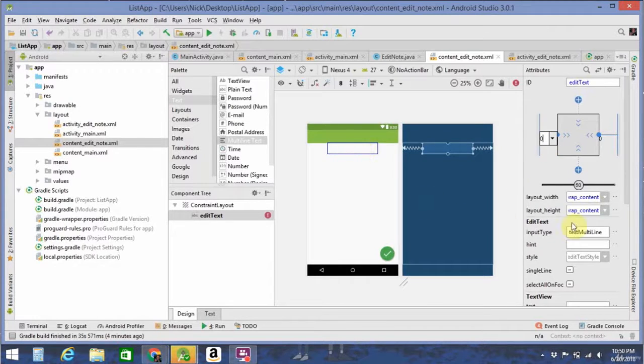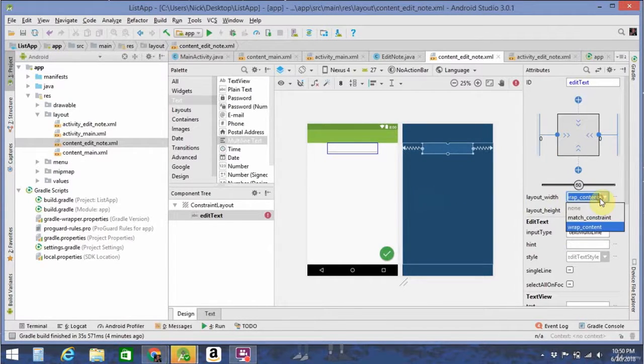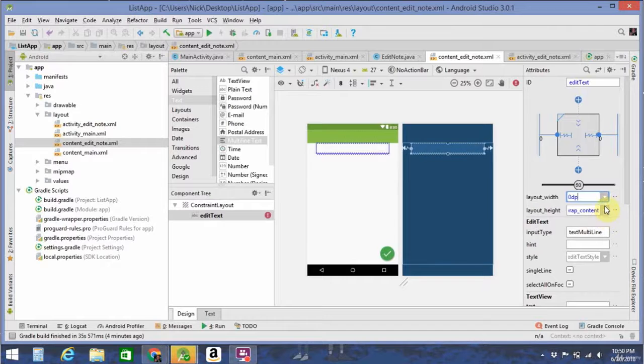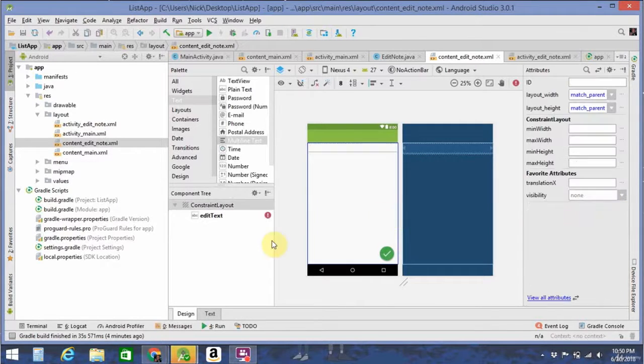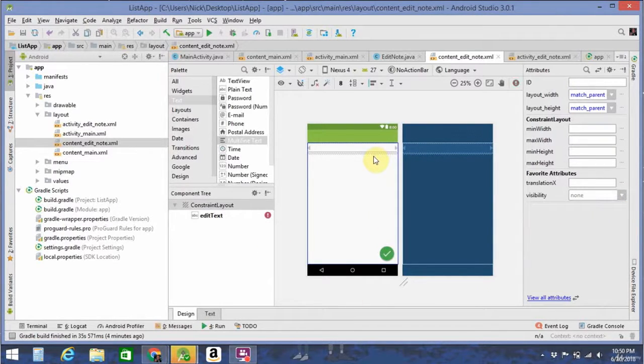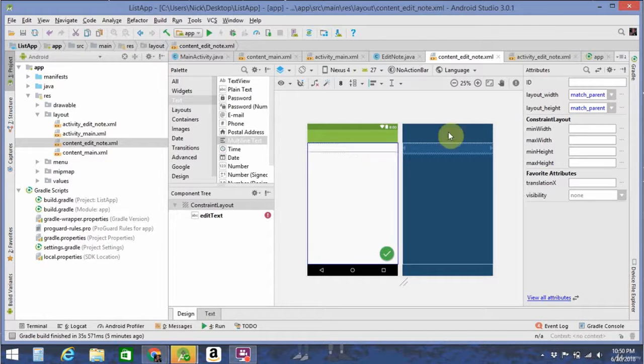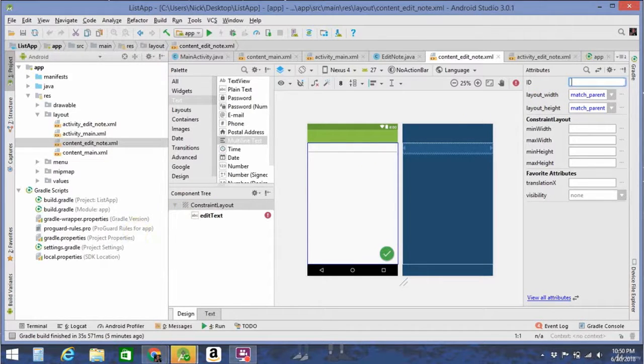That puts it straight in the middle. Now go to layout width, click on match constraint, and you're good. So that's essentially all the design work we're going to have to do aside from editing ids, but we'll get to that in the more programming section of this app.